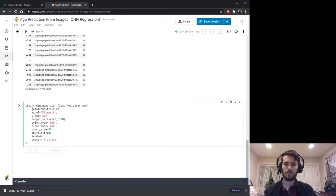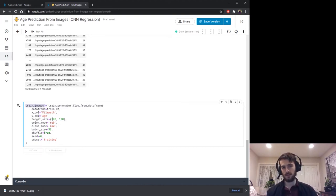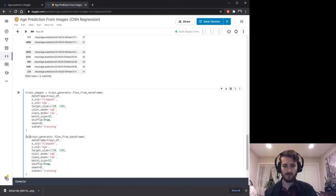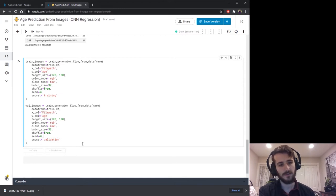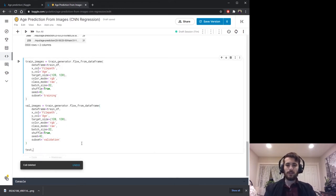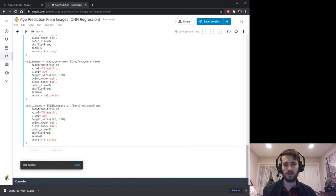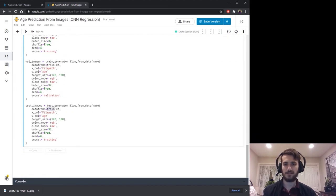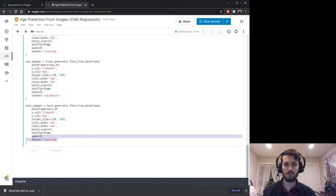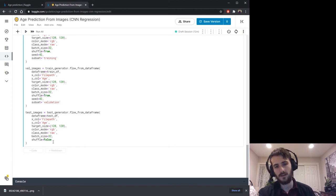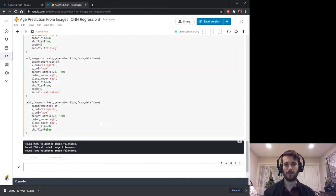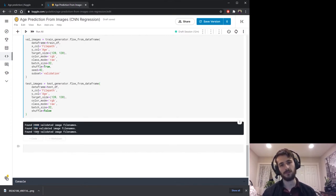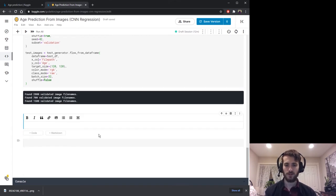We call this train_images. Then we create val_images, which is identical except subset becomes 'validation'. By setting the same seed we ensure the training and validation sets are always the same. Finally we create test_images using test_generator, flowing from test_df. This one doesn't need a subset, seed, or shuffle since we're just evaluating it. After running this, we have 2,800 train images, 700 validation images, and 1,500 test images.